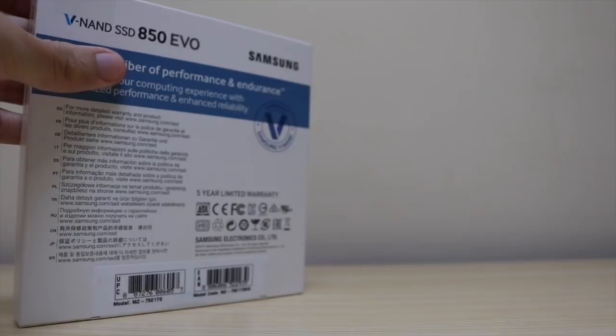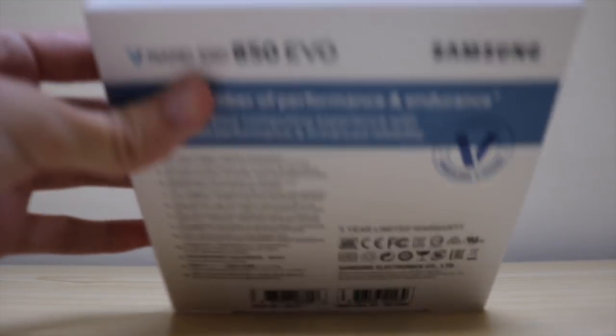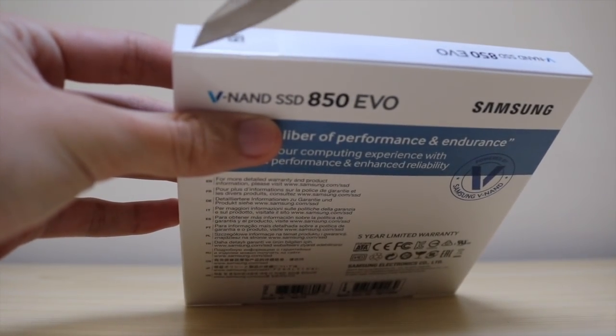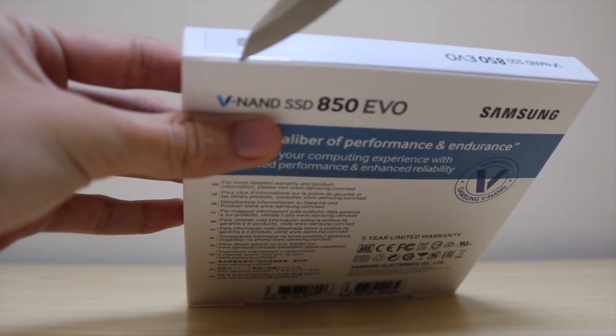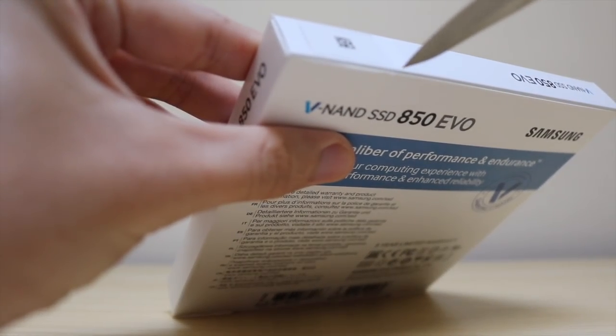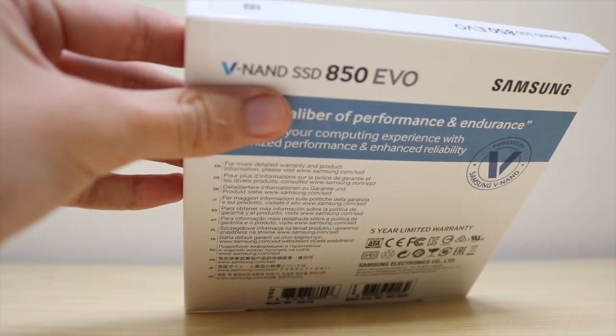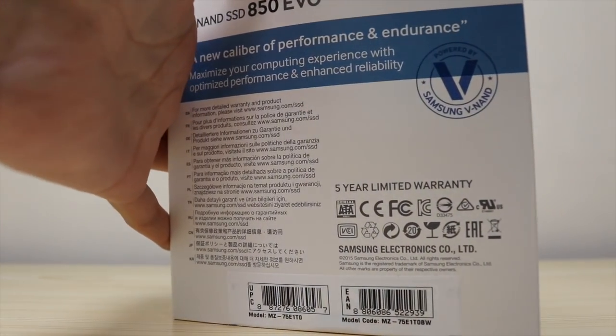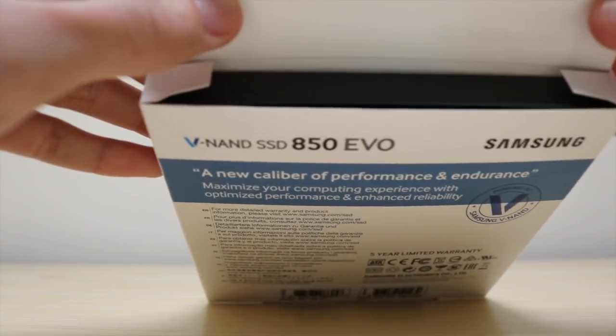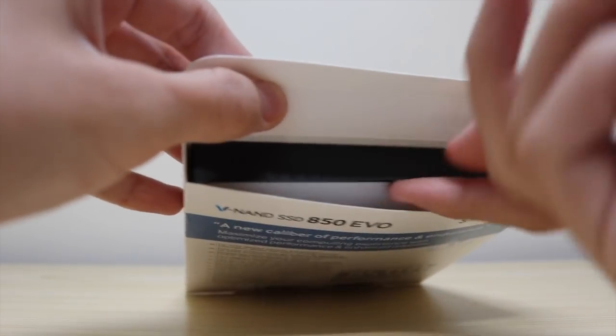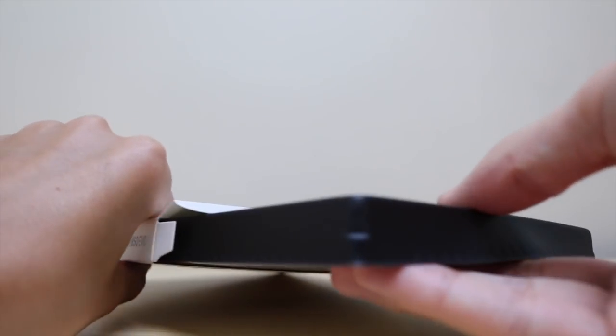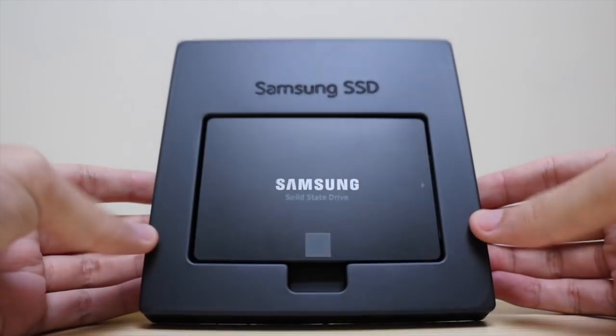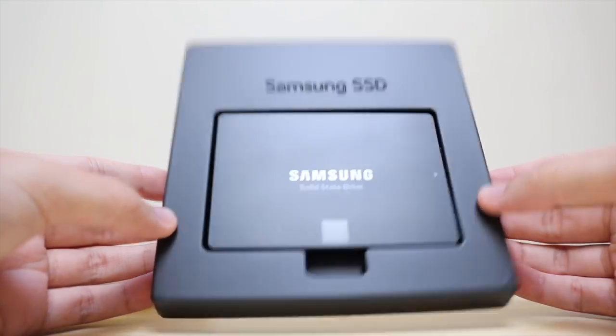The MacBook Pro I'm using is a mid-2012 model, which was the last model where you could upgrade it with this type of solid state drive. Now to do this you're going to need to buy a solid state drive like this Samsung 850 EVO here. I have the one terabyte version but they're all the same shape and size, or you can get any other brand.